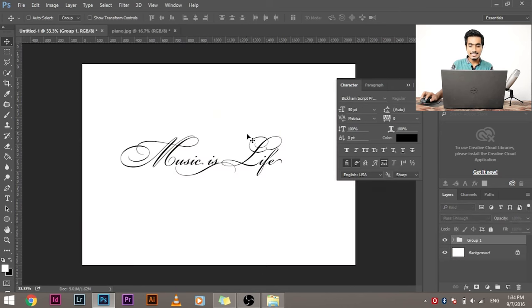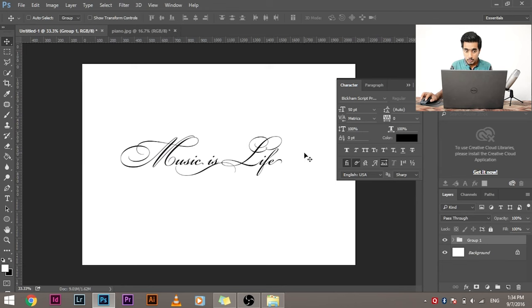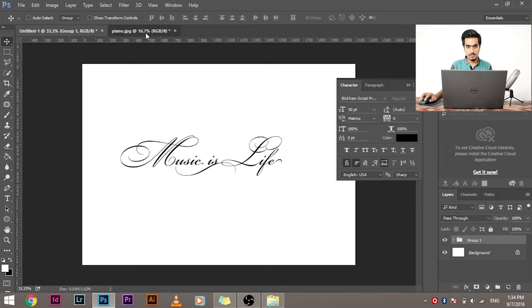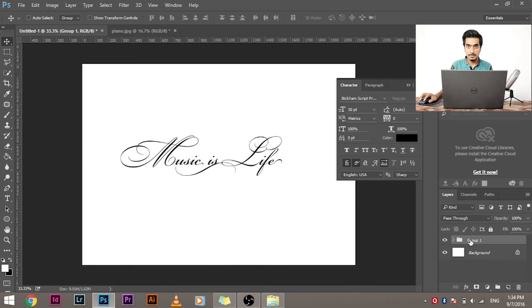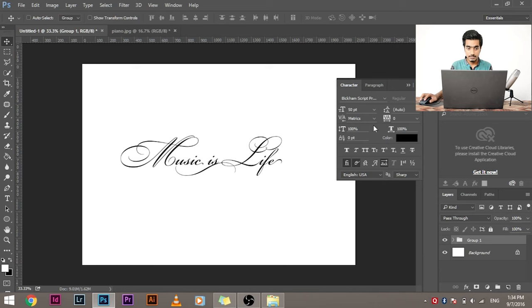Now, the thing is, what if I want to move the whole group to another document? I'm not talking about copying and pasting. I'm talking about moving the whole group, both the layers to another document. What do we have to do?